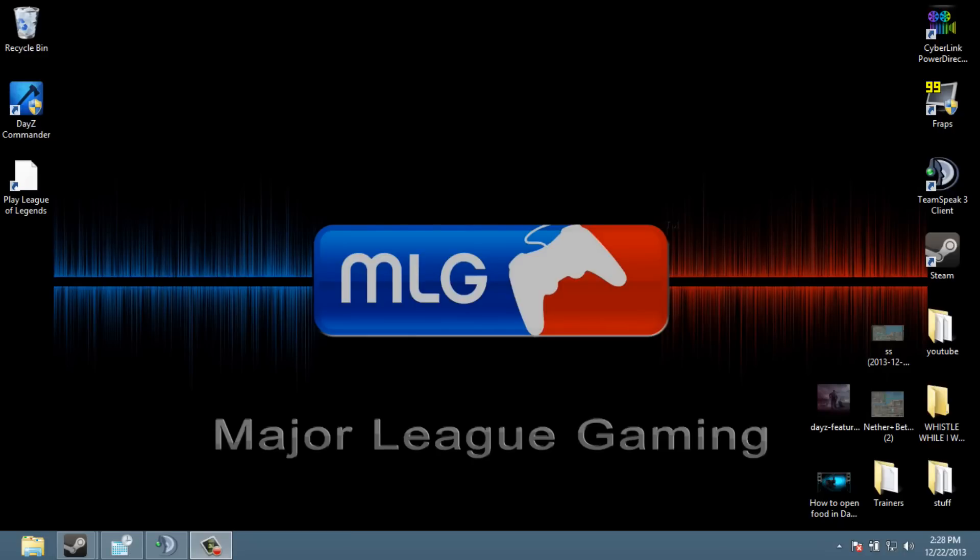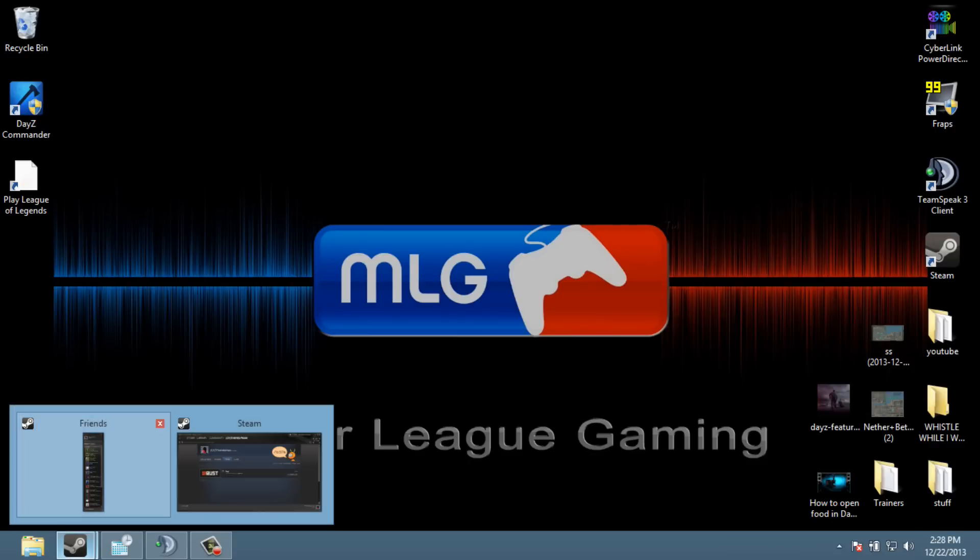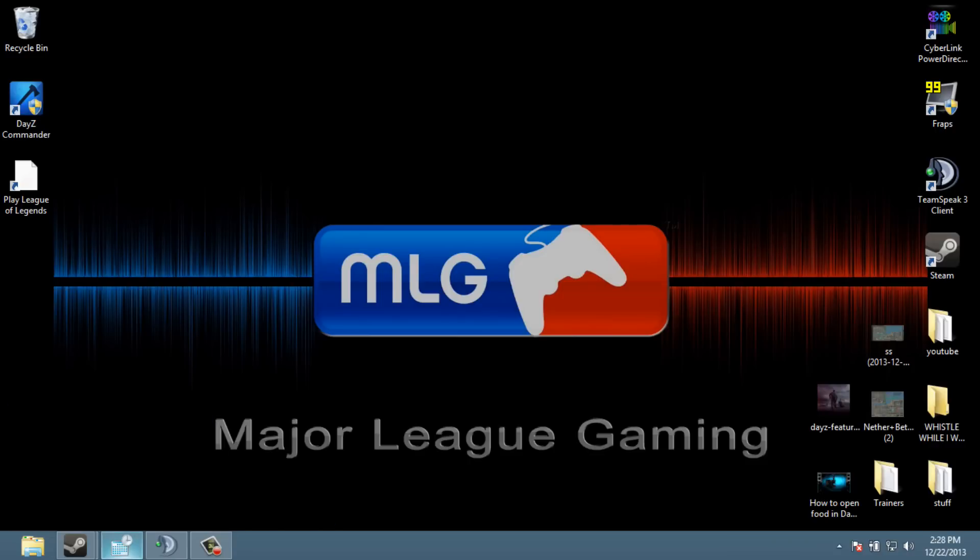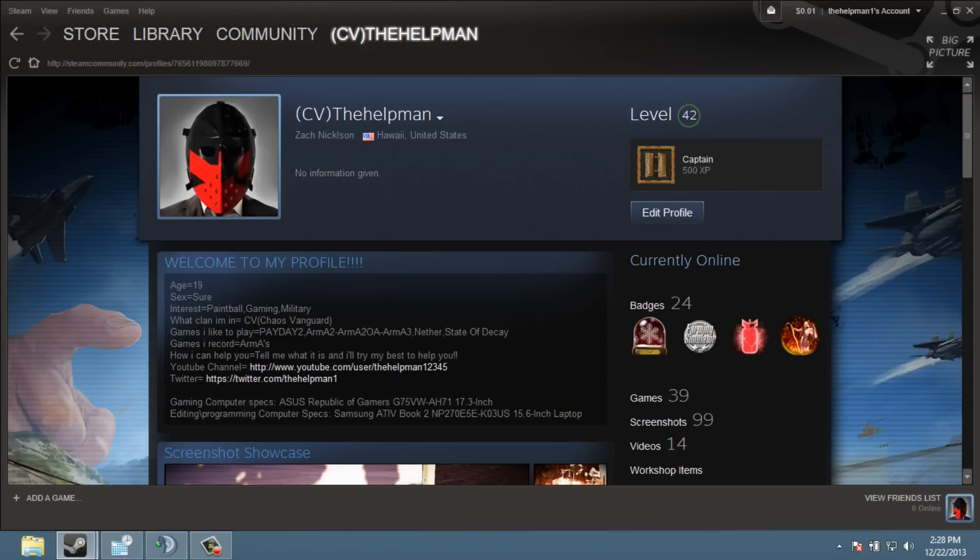Hey, what's up guys and girls? The Helpman here and today I'm going to be talking about how to ban and unban people on your Steam. This is sometimes pretty complicated for people.